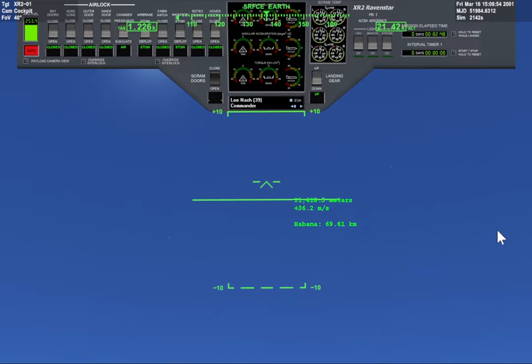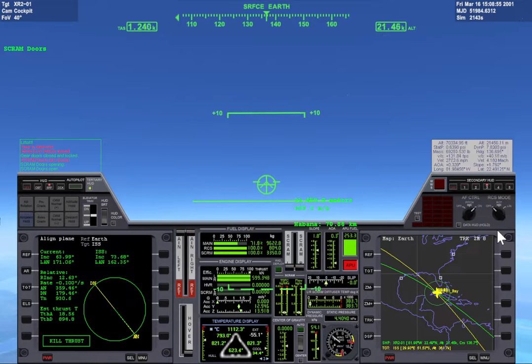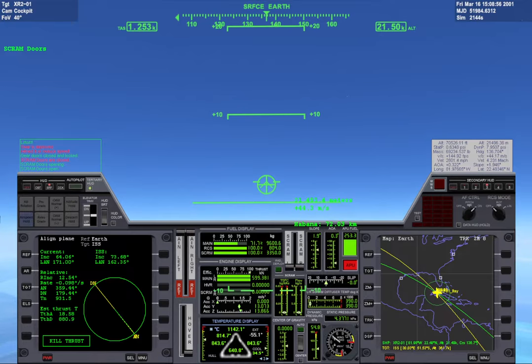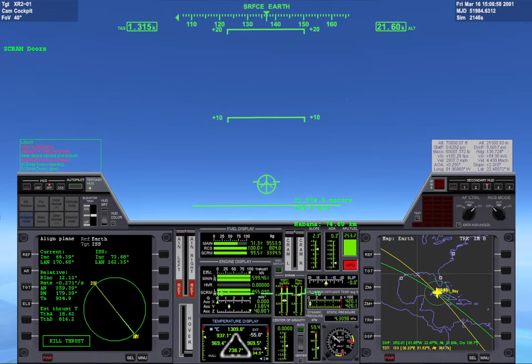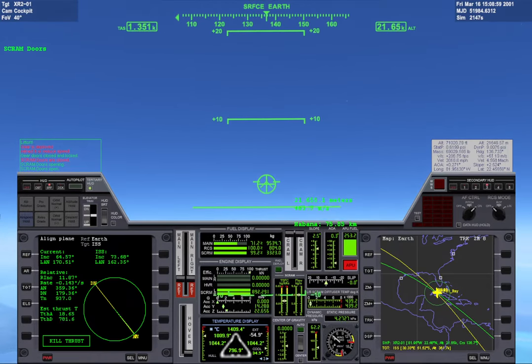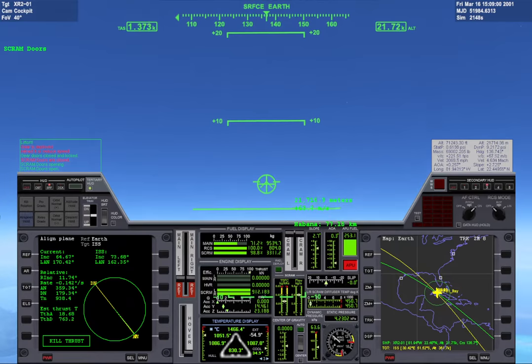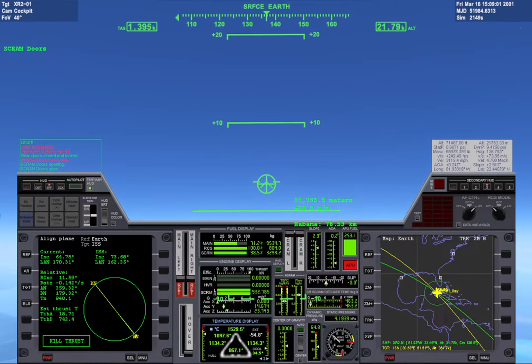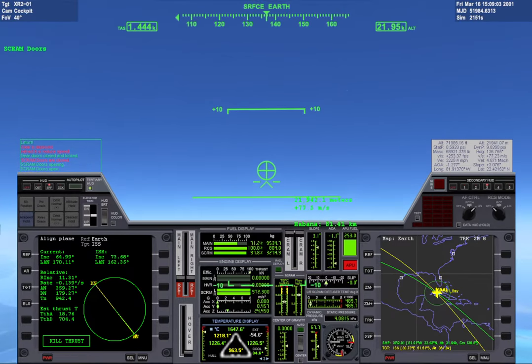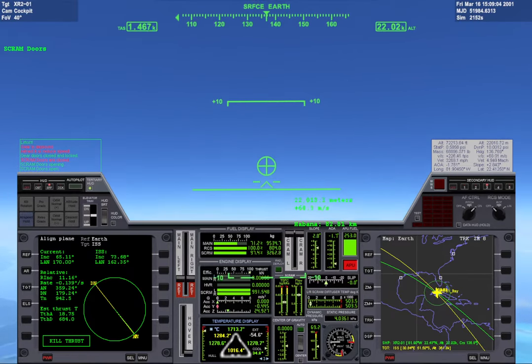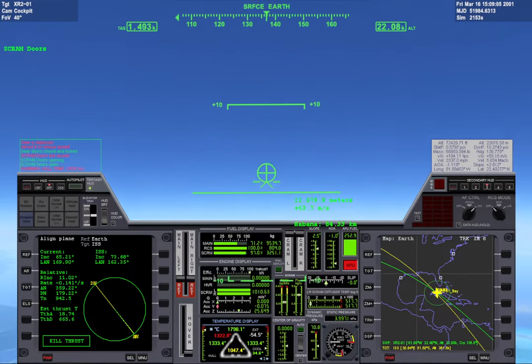We're gonna start scramjets a little late, but it'll be fine. Scram's on, main jet's off. I'm gonna try to stay this level.